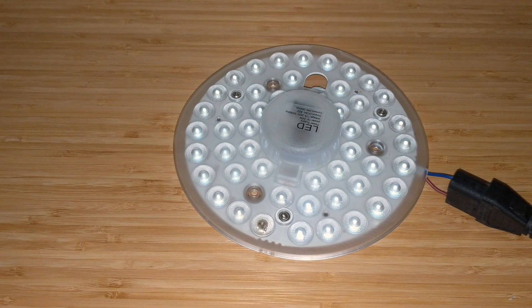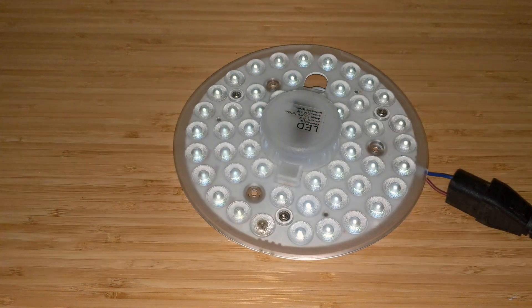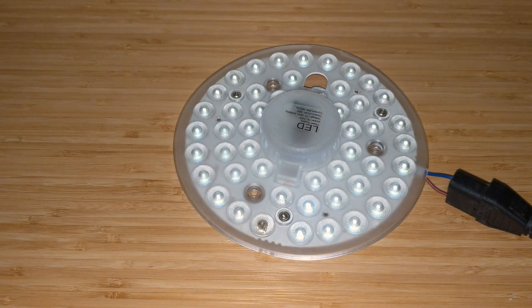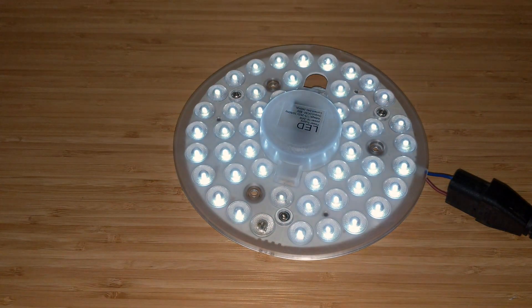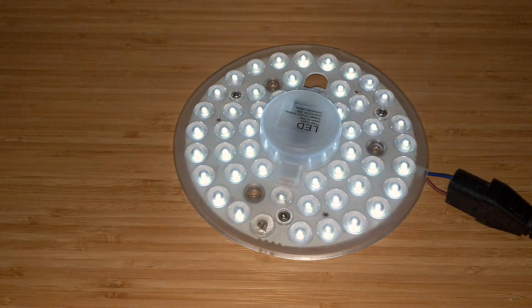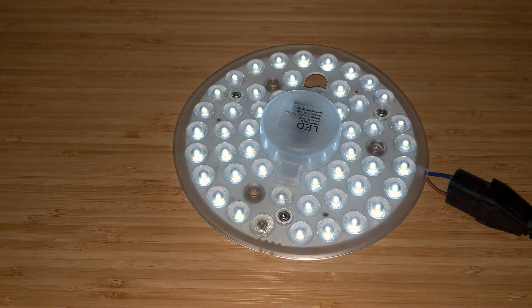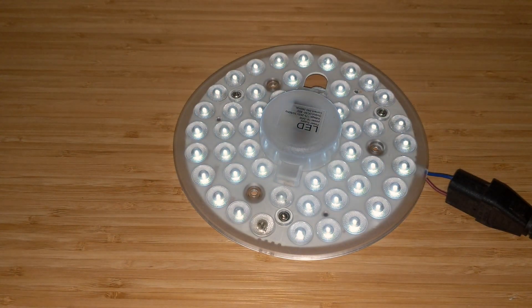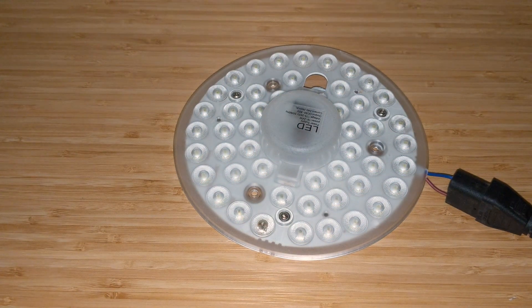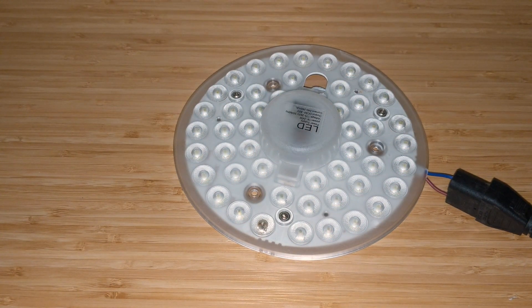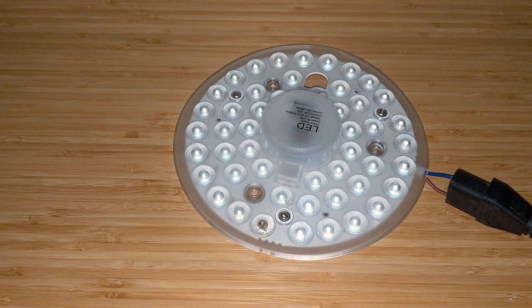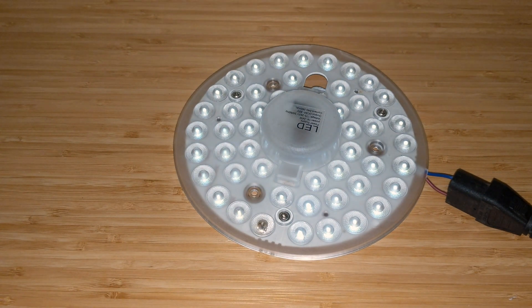Hello and welcome to One Electron Universe. Today we are going to explore an LED ceiling light. As you can see this LED ceiling light is currently broken. It's flickering. So let's figure out what's wrong and in the process understand how this works.